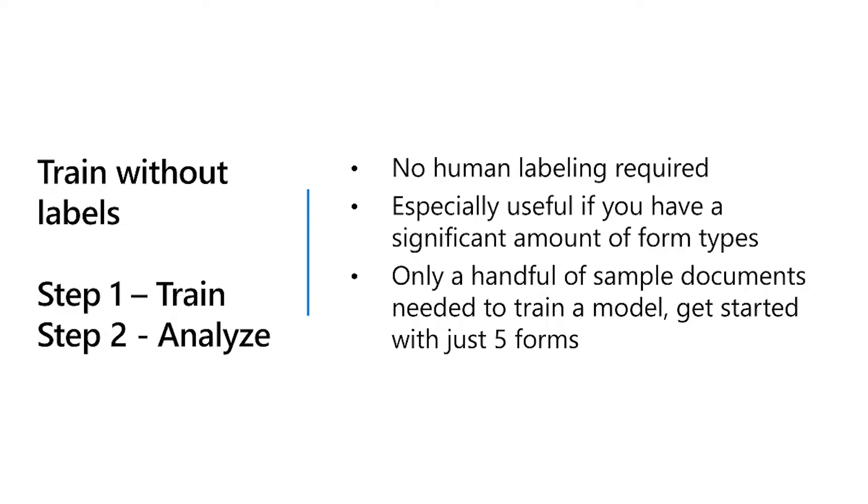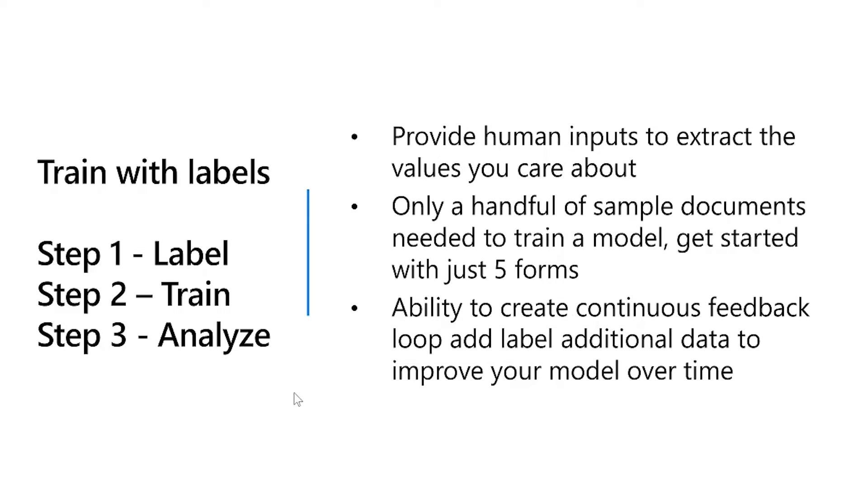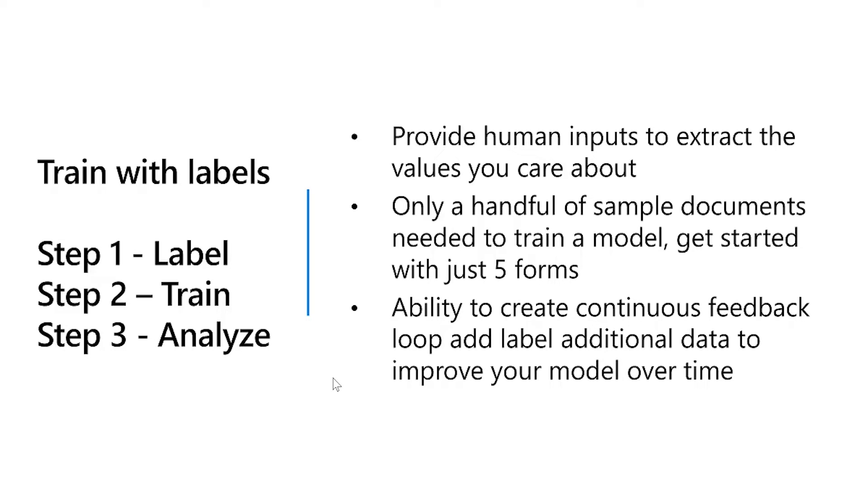But today we'll focus on train with labels. In train with labels, you first provide human inputs to extract the values you care about and you label the forms. Then you train and then you analyze. Again, only a handful of sample documents is required and needed to train a model. You can get started with just five forms. You have the ability to create a continuous feedback loop by adding additional forms to improve the accuracy of the model over time.